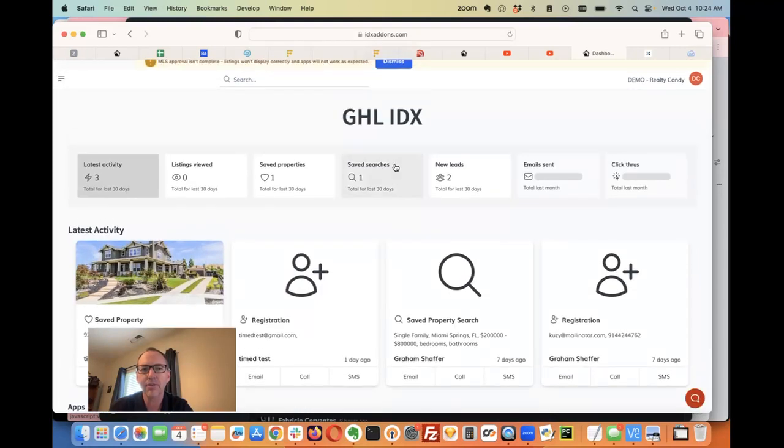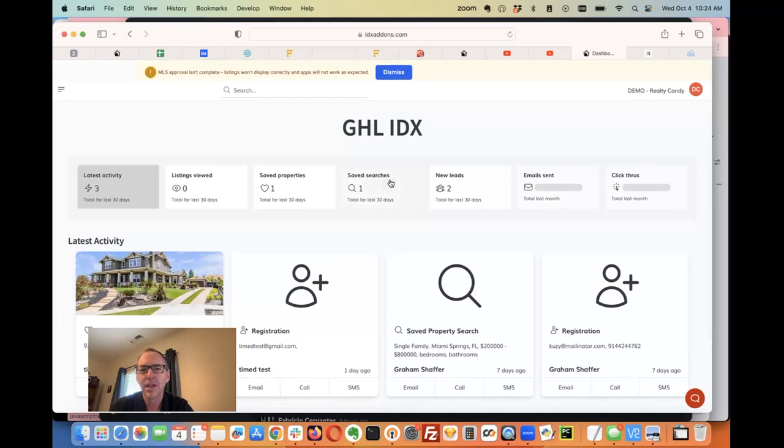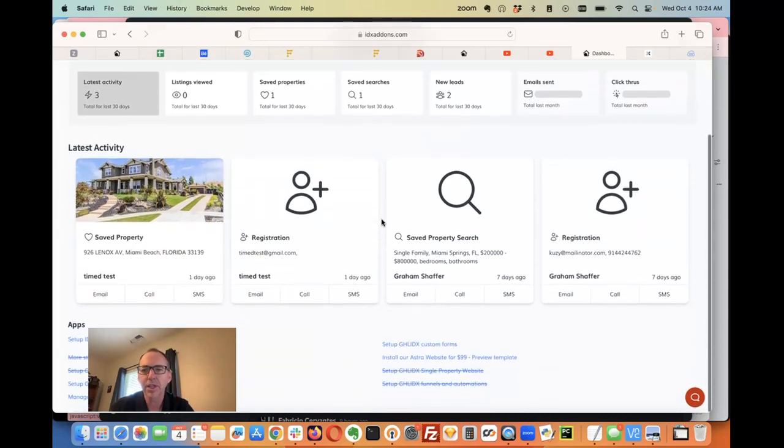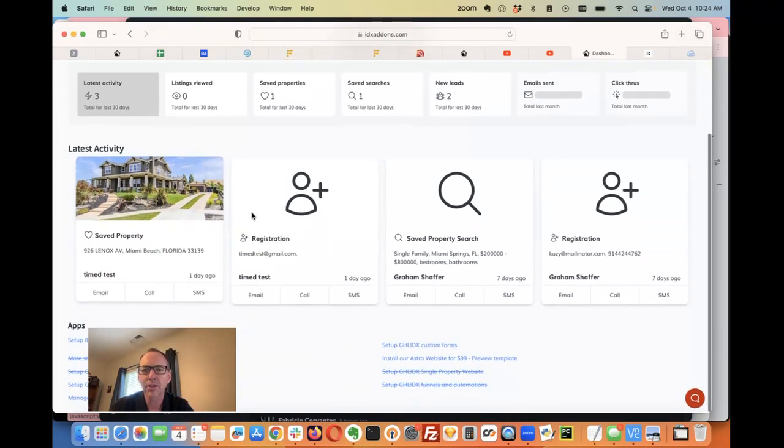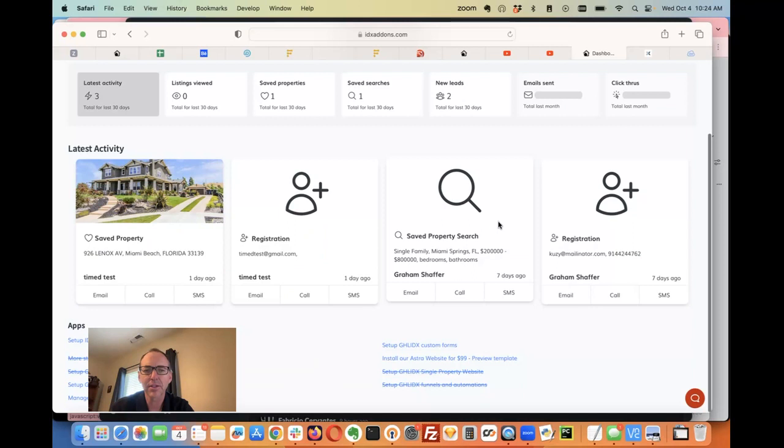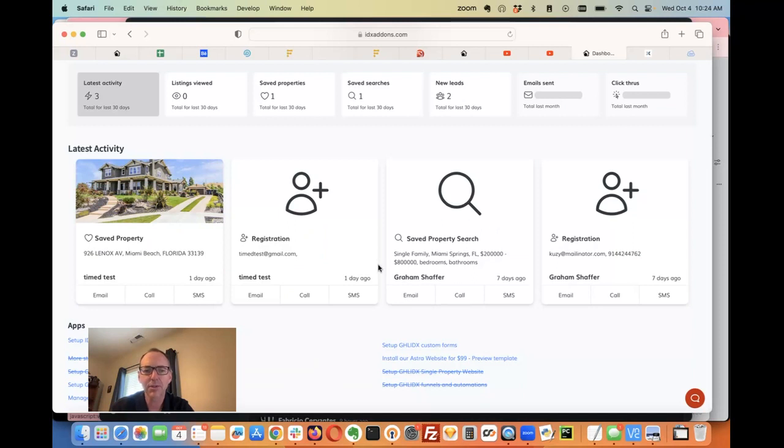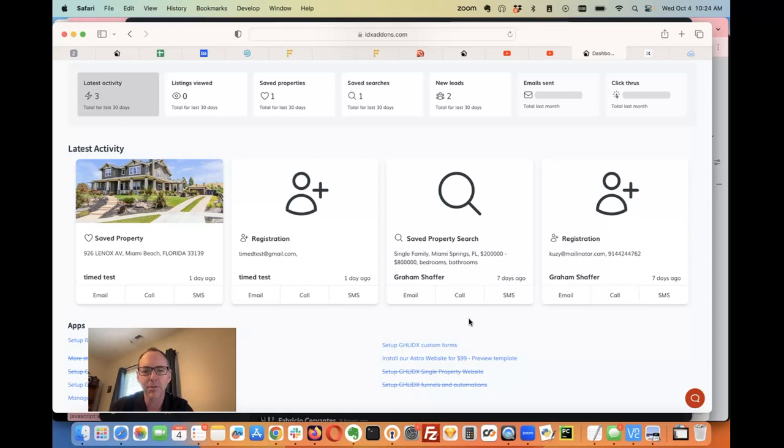Once that's done, the form disappears and everything's set up. Now we can track our latest activity and see what's going on. We have some links down here as well. This is a really easy setup, and we're really excited about it.